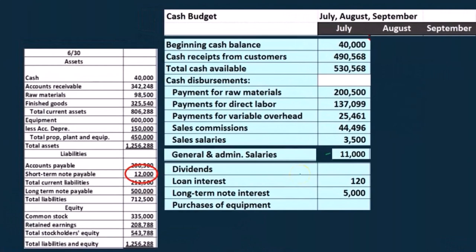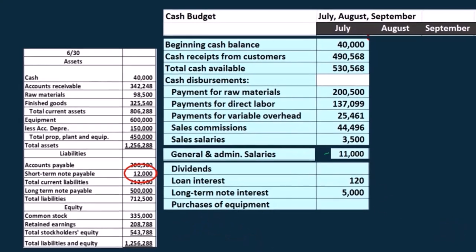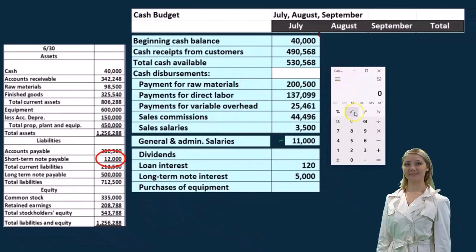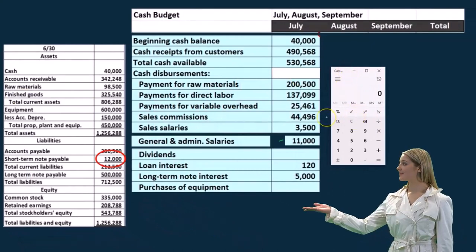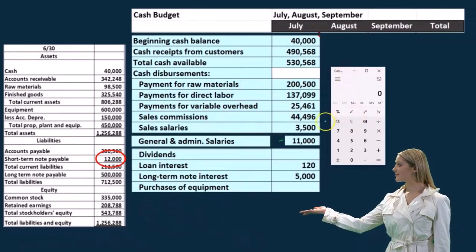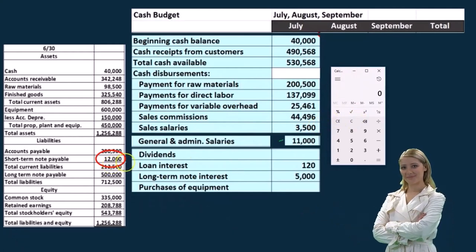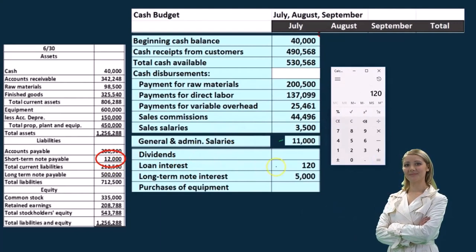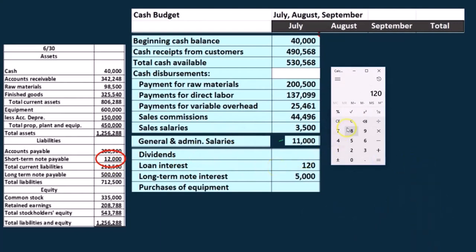All this other stuff is going to be other areas that we haven't put a prior budget to. One is going to be dividends — are we going to pay out dividends to the shareholders? We're going to have to make an assumption on that. We have the loan interest here. We have two loans out at this point. We're assuming the interest rate is 0.01 per month — a monthly interest rate. So this 12,000 times 0.01 is where the $120 comes from. We're paying $120 cash on that.